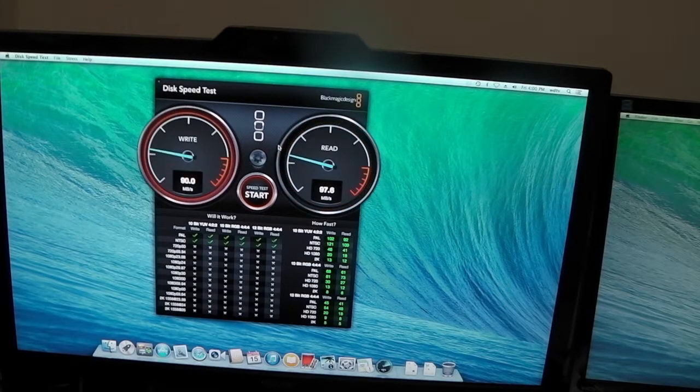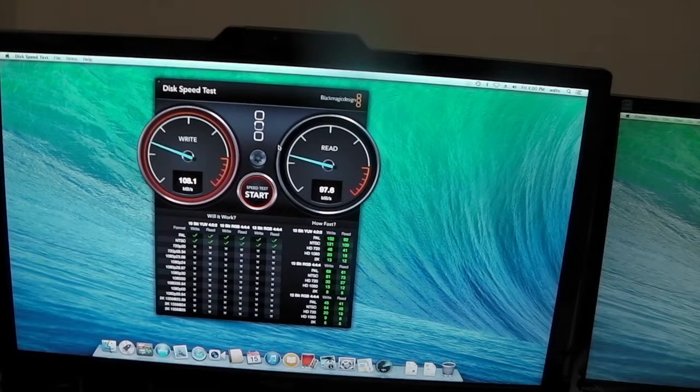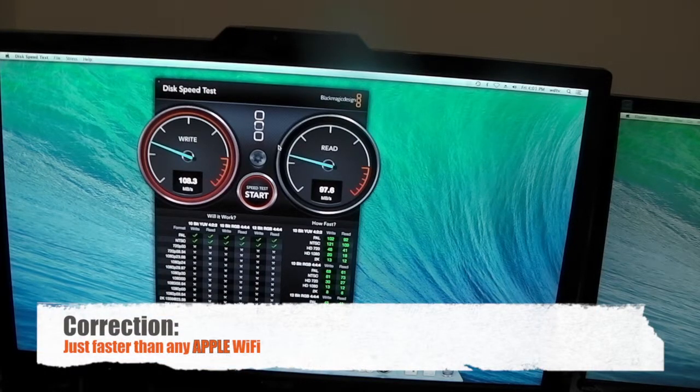Not quite as good as what gigabit is capable of, but much faster than any Wi-Fi out there.